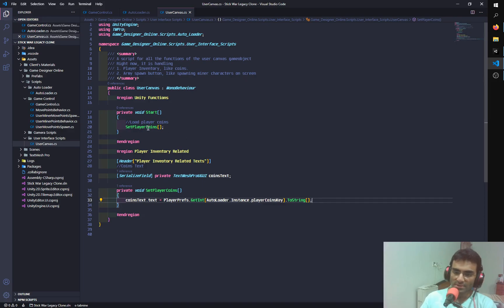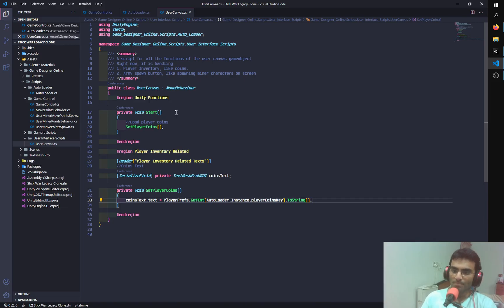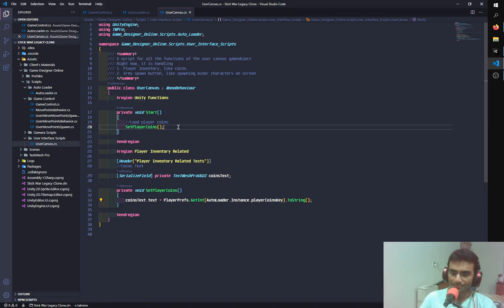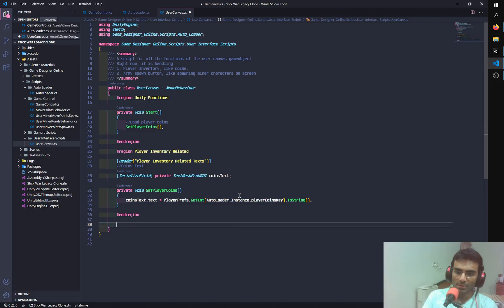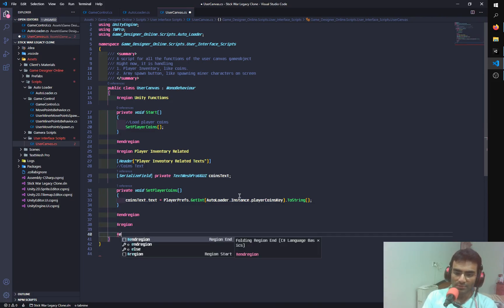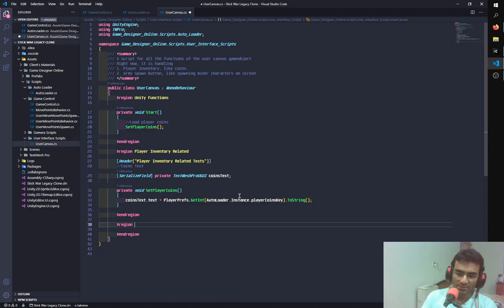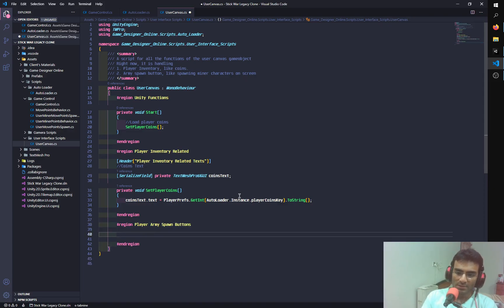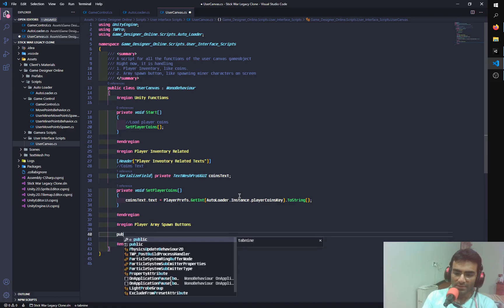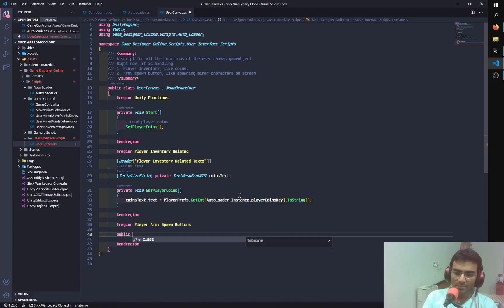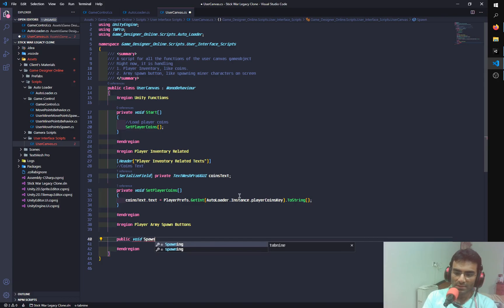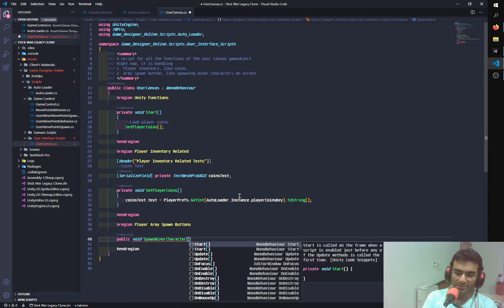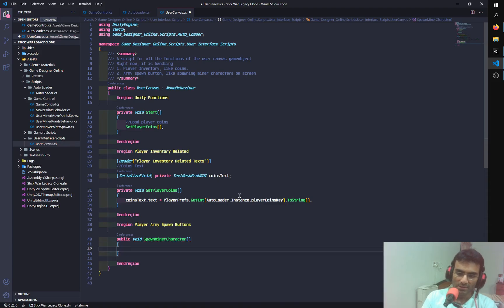Another thing that I want to do is I want to subtract the player coins whenever the user clicks the miner button. So miner, M-I-N-E-R. I want to load miner characters. So I'm going to just have another region, and I'm going to end this region. This region will be called Player Army Spawn Buttons. And I'm going to say Public Void Spawn Minor Character.